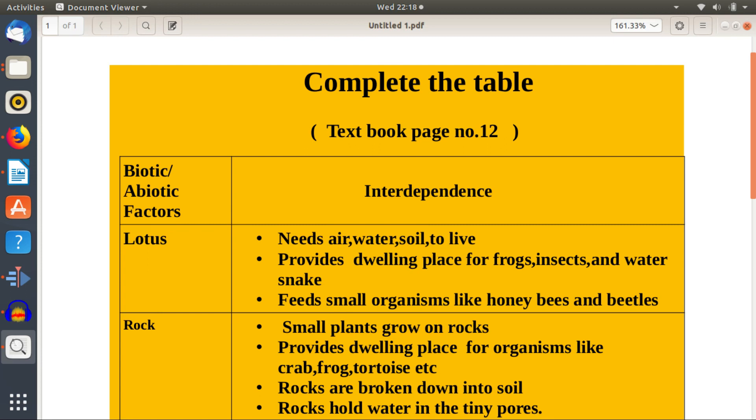Complete the table on biotic or abiotic factors and interdependence.